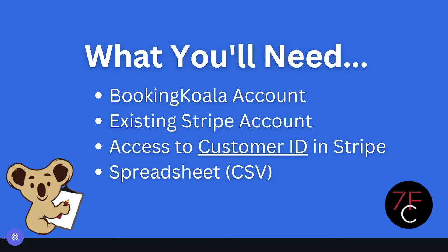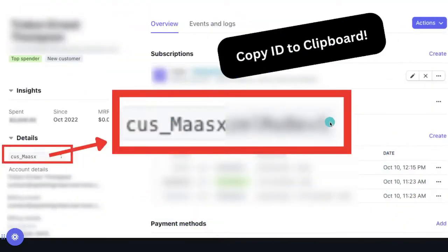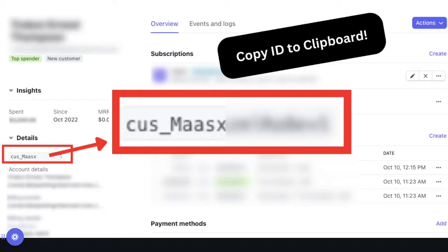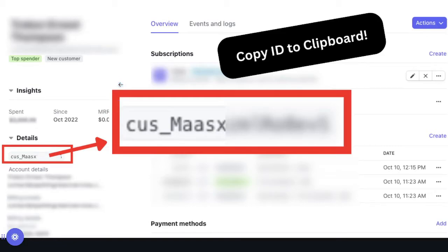So the first thing we're going to do is log into Stripe. Go to stripe.com, log into your dashboard, and then you're going to want to head over to the customers tab. So up at the top, you'll see home, payments, balances, customers, products, and so on. Click on the customers tab. And then what you're going to want to do is pull up that CSV file that you exported from your existing service software, like Launch27 for example. Once you export that CSV file, open it up in Excel or Google Sheets or something like that, and find the customer that you want to grab that ID for, and then search them inside of your Stripe account here on the customers tab.